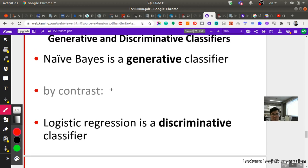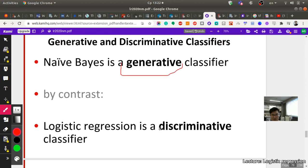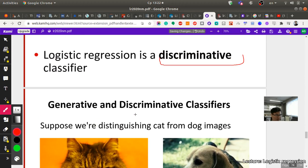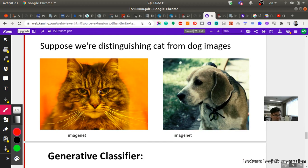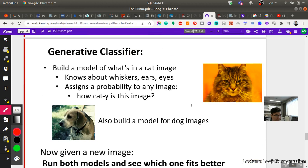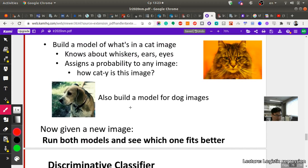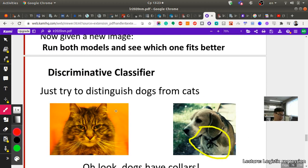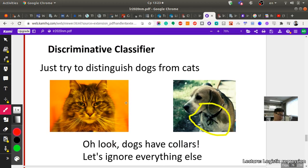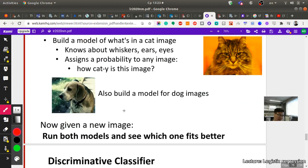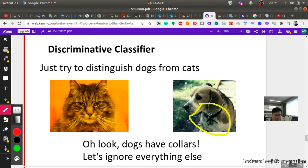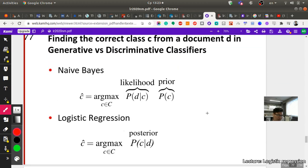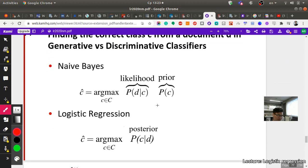An important difference between naive Bayes and logistic regression is that naive Bayes is a generative classifier while logistic regression is a discriminative classifier. For example, for distinguishing cats and dogs: a generative model builds a model of what a cat looks like — whiskers, ears, eyes — and a model of what a dog looks like. A discriminative model instead tries to find features that distinguish dogs from cats directly, without modeling each class separately.